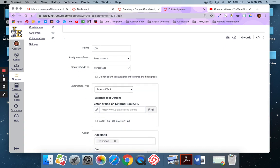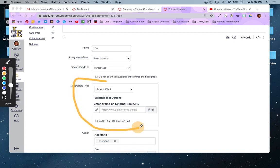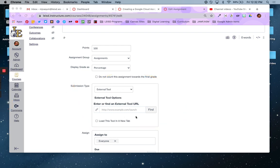OK, so one more time. For Google Cloud Assignments, pick external tool. This is the key step. All right.